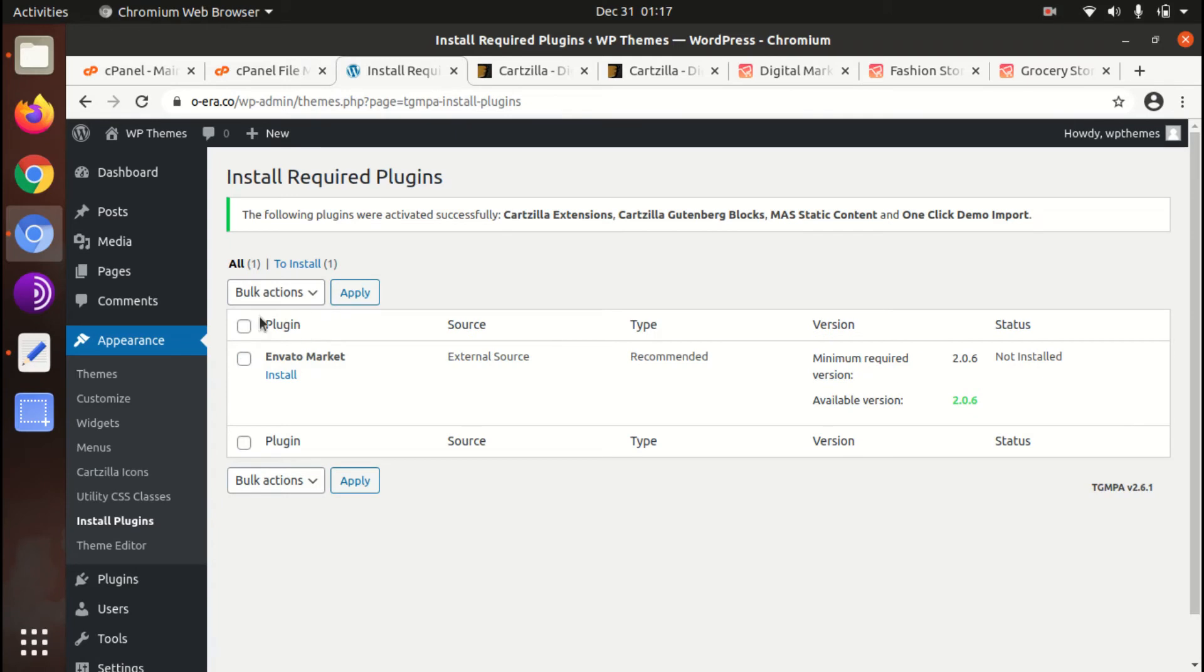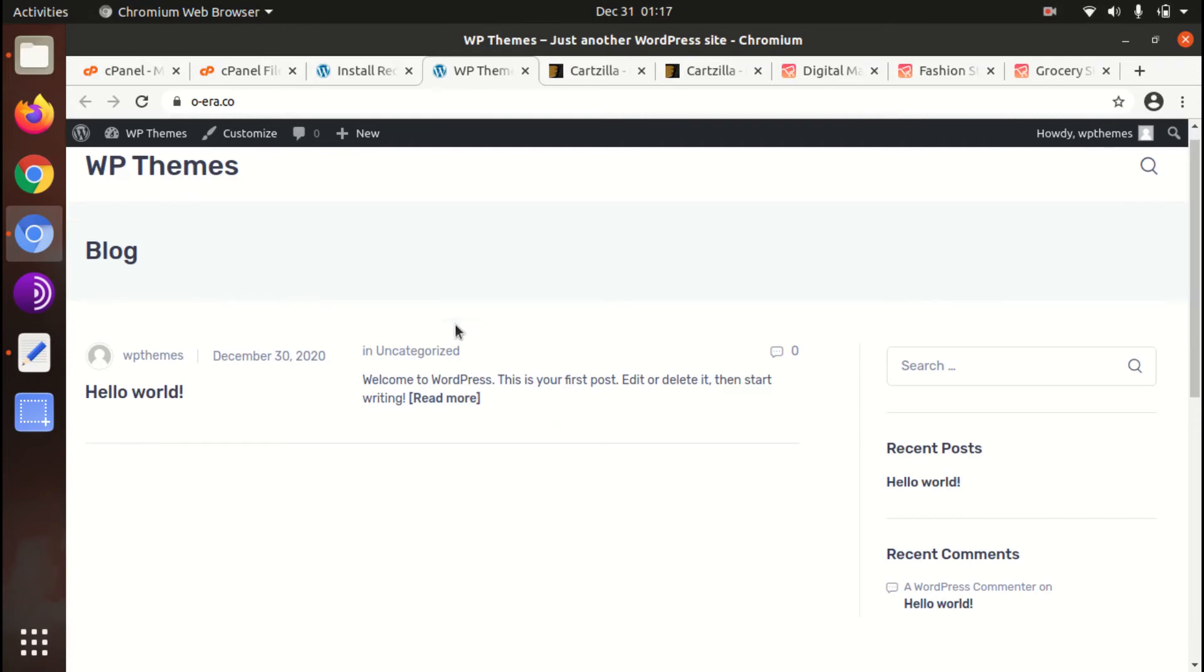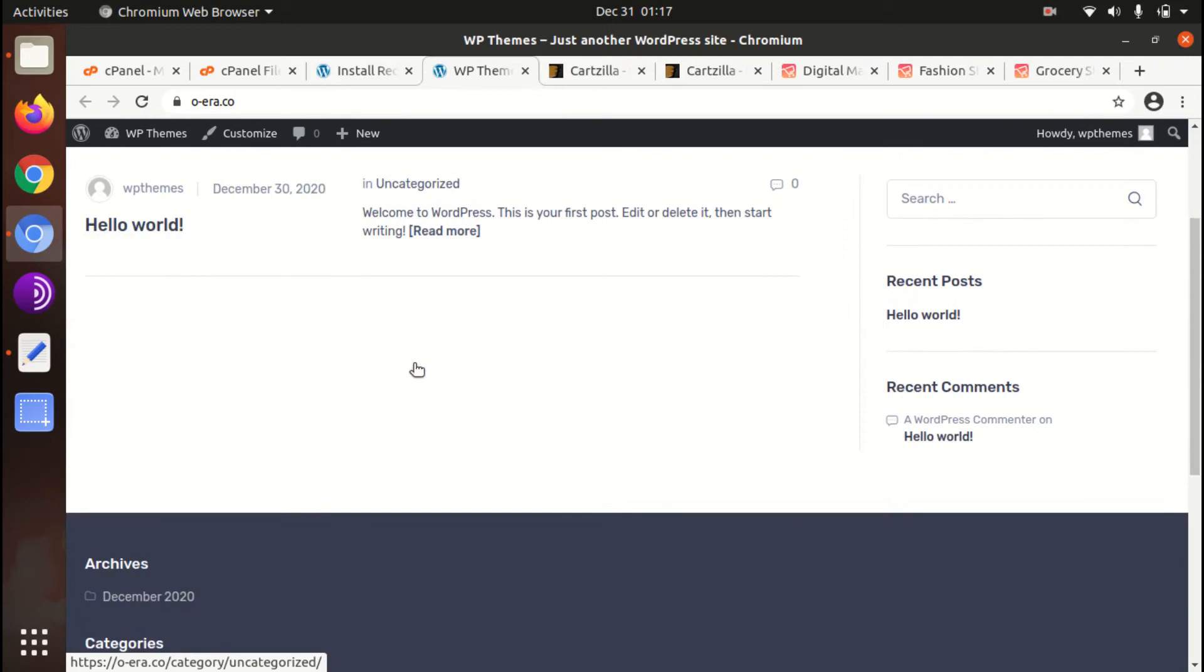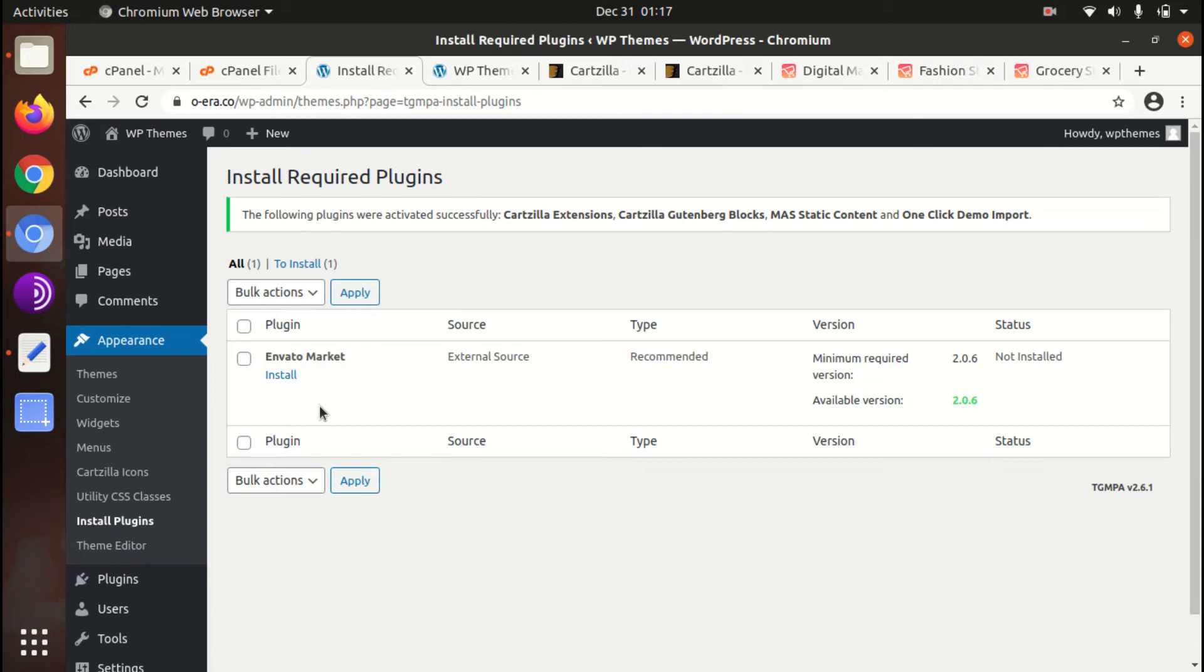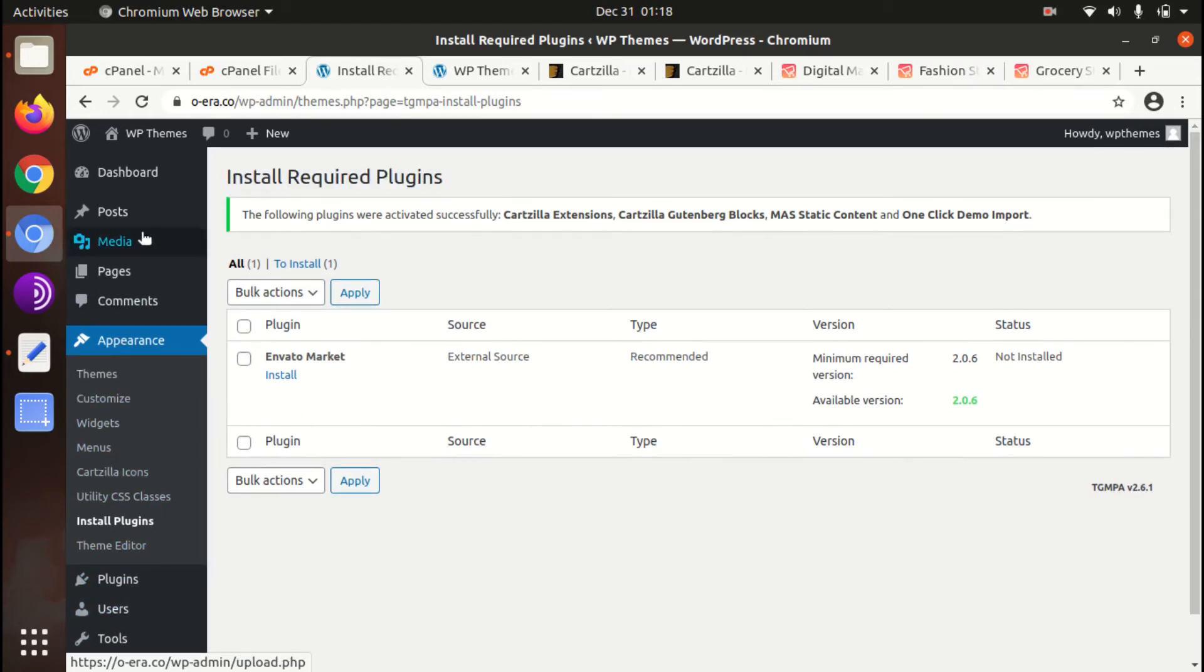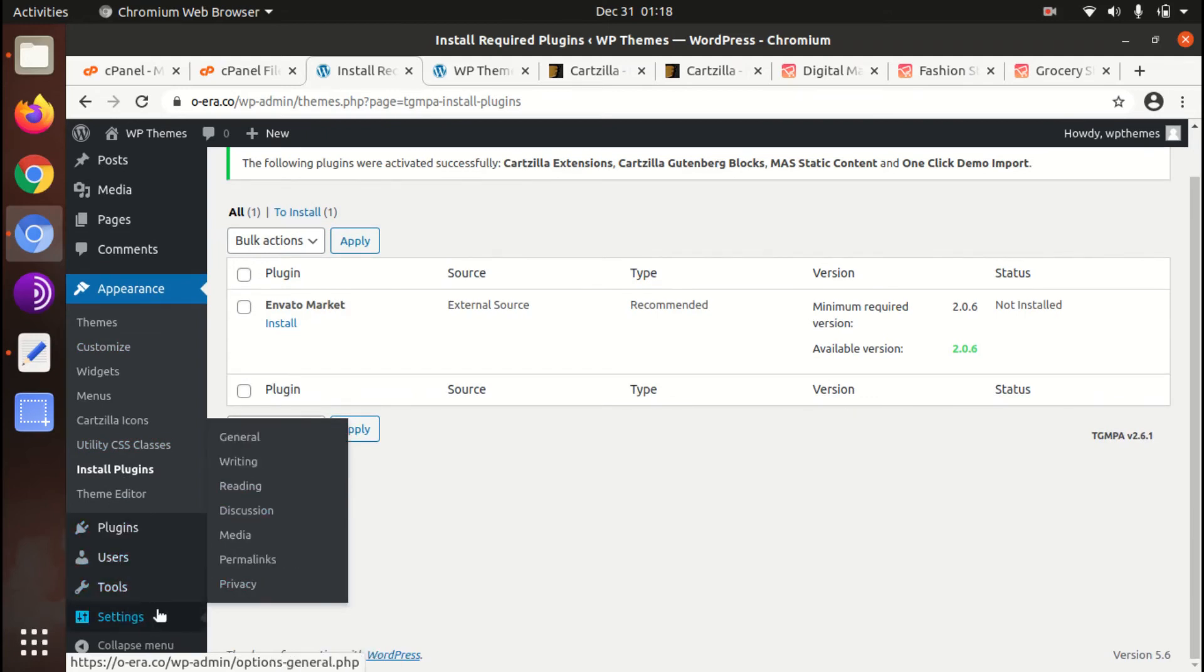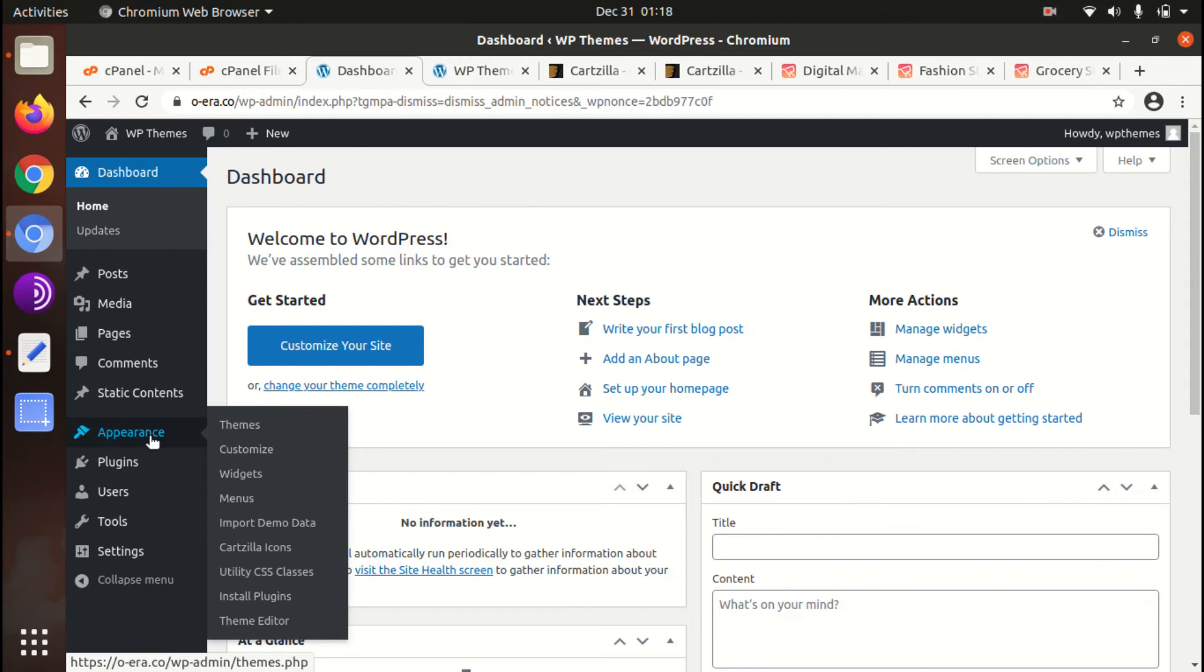Fine so we have installed the theme and plugins. Now we can check our website how it looks with the theme and plugins. So this is the basic look of the theme without any content. Of course we need to import content at this stage. For this we will go to import demo data option. I'm just locating where it is.